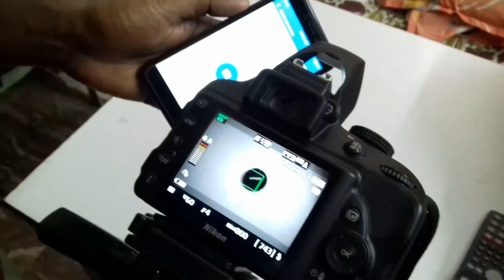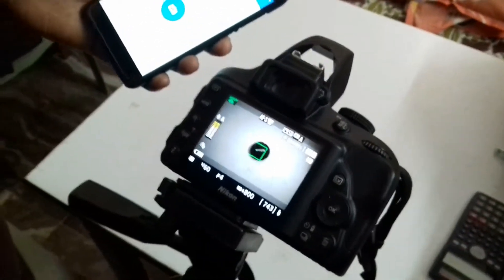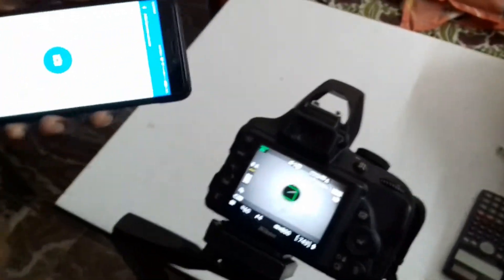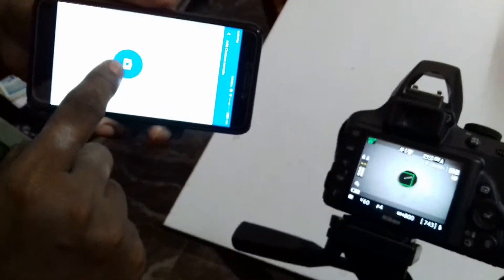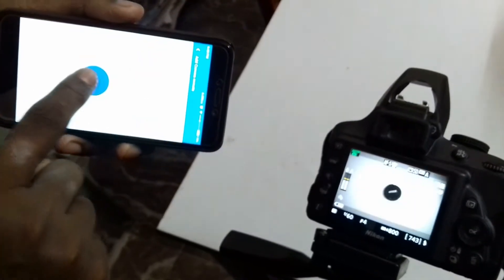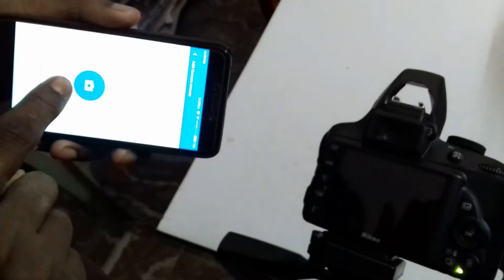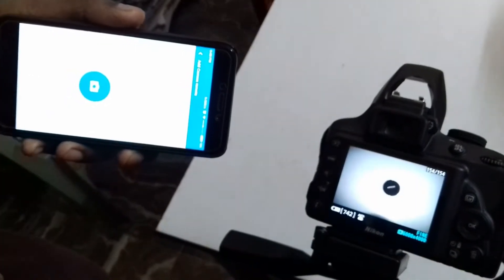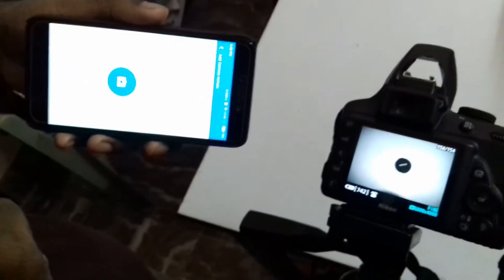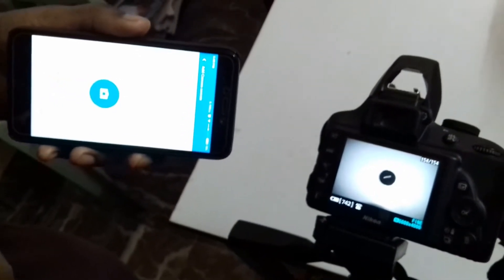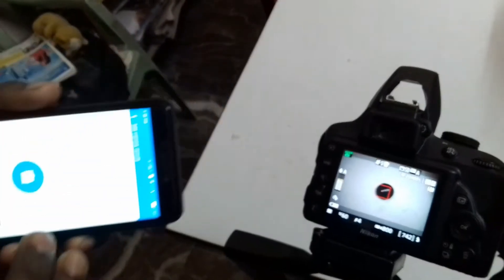So I am just pointing it to the backwards sensor and pressing this button. You see the camera flashes and takes the picture. Now my mobile remote is paired with my camera.